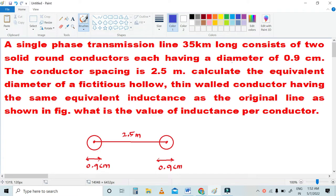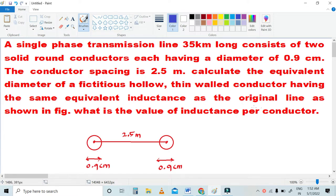A single-phase transmission line 35 kilometers long consists of two solid round conductors, each having a diameter of 0.9 centimeter. The conductor spacing is 2.5 meters. Calculate the equivalent diameter of the hollow thin-walled conductor having the same equivalent inductance as the original line, as shown in the figure.